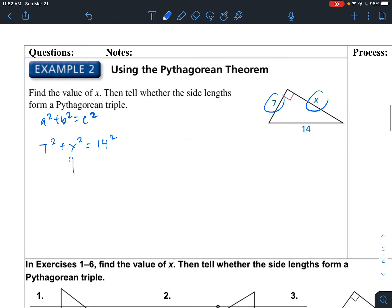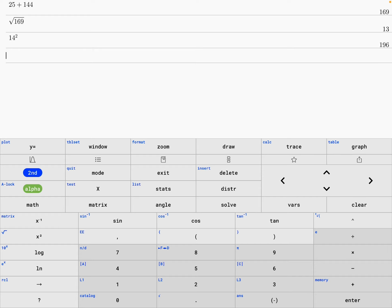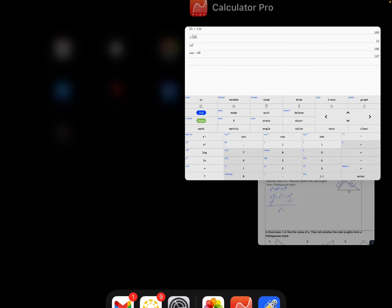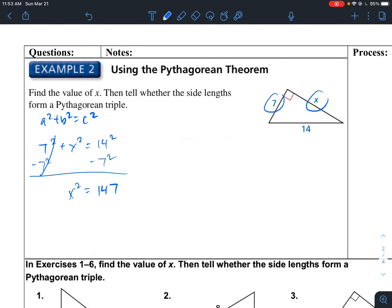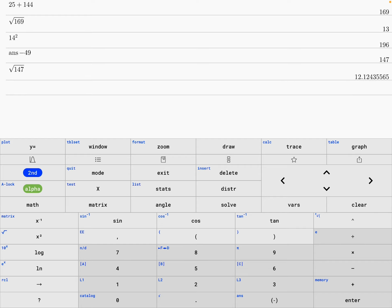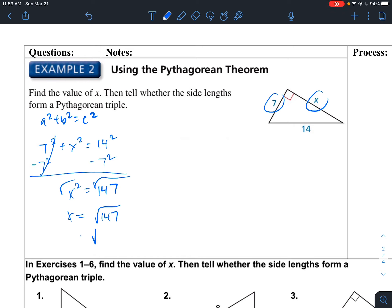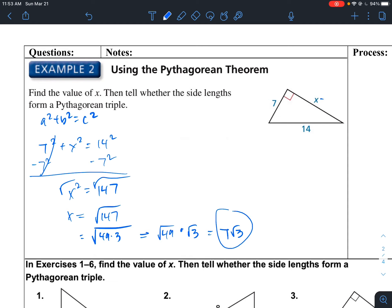The unknown variable is on the left side now. Subtracting 7 squared: X squared equals 14 squared minus 49 — which is 7 squared — and we get 147. Taking the square root, X equals the square root of 147. Since 147 equals 49 times 3, the square root of 49 times the square root of 3 gives us 7 square root of 3, which is the simplified radical.